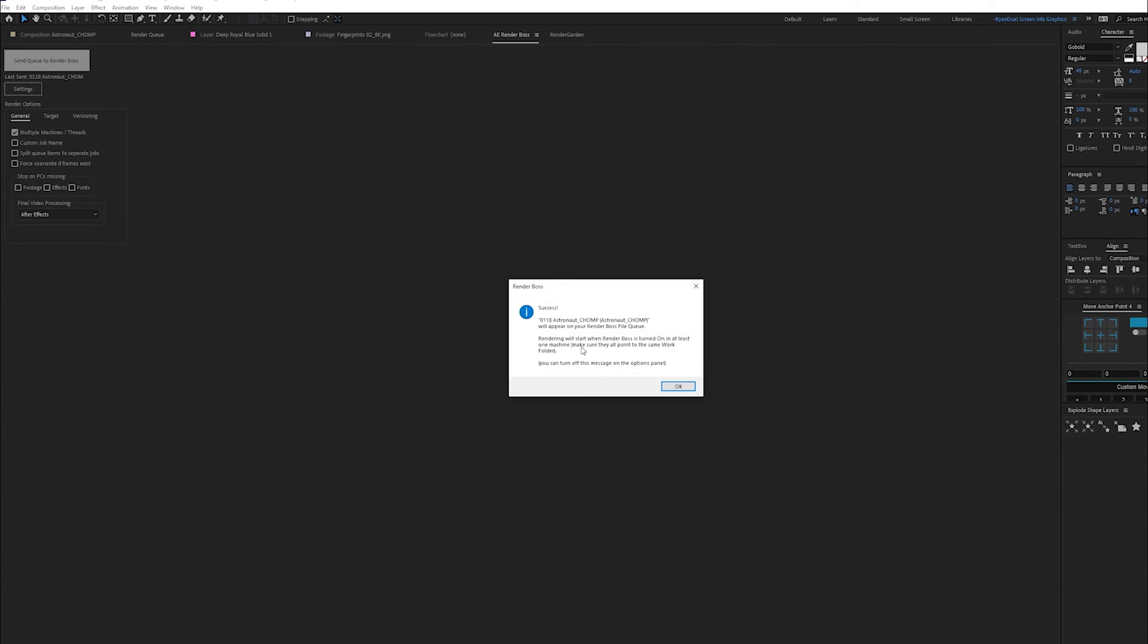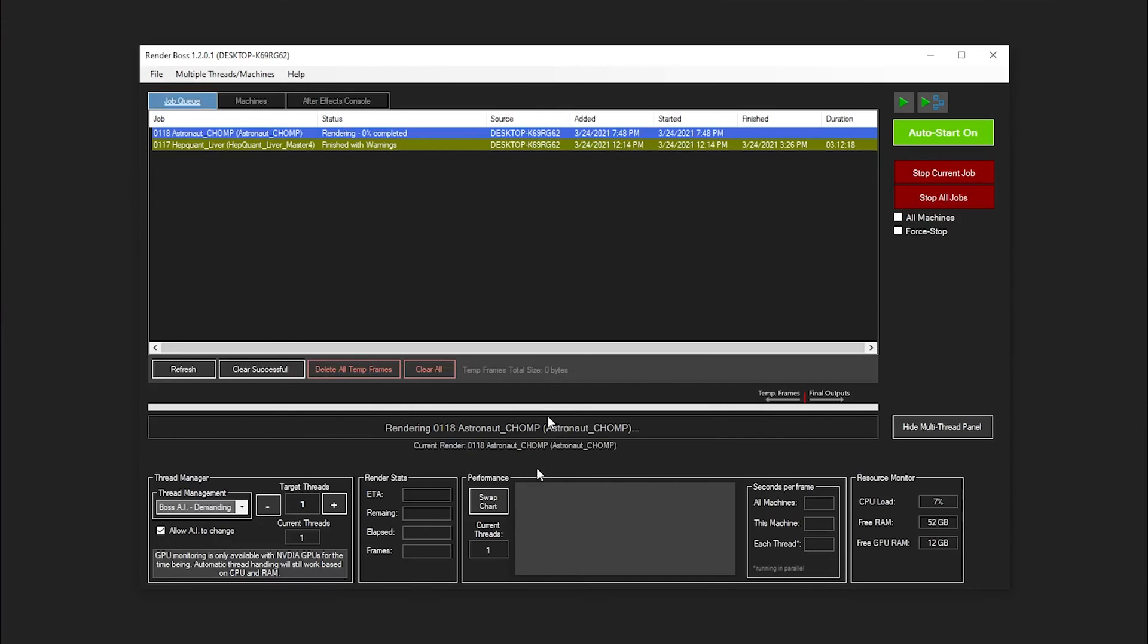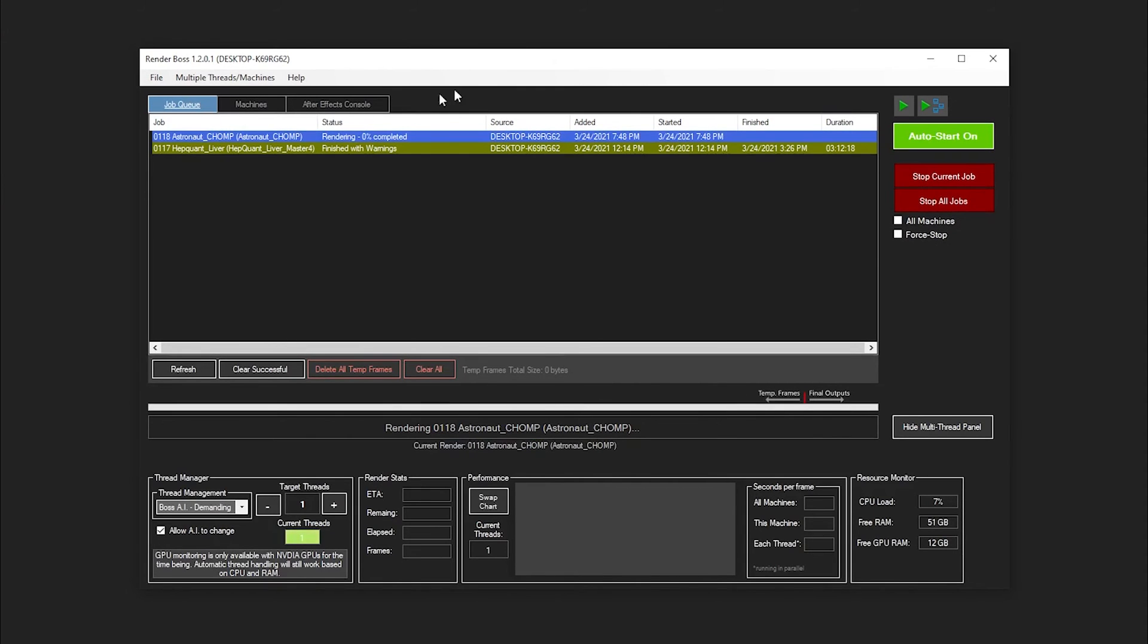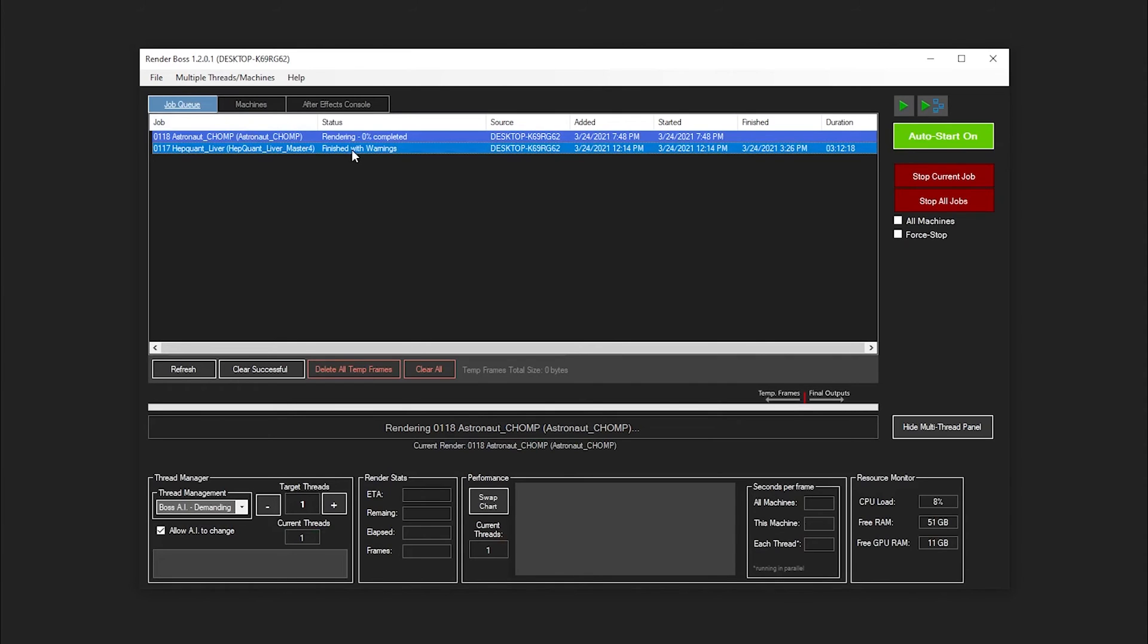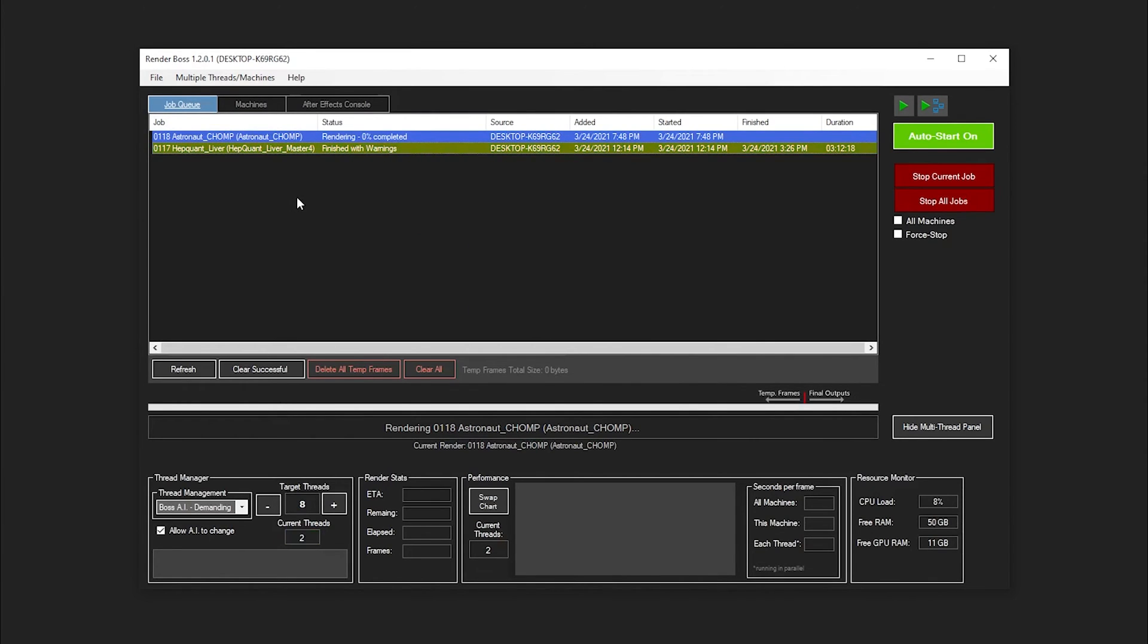Similar to Render Garden I'm going to dock a Render Boss and I'm going to say Send Queue to Render Boss. It's going to send it to Render Boss in the background and what I'm going to do next is I'm going to open up Render Boss's user interface. You can have a look at that and kind of get a look behind the scenes of what it's doing. There it is. It has my project in the queue as well as previous projects.